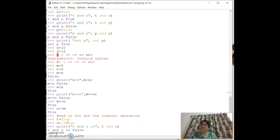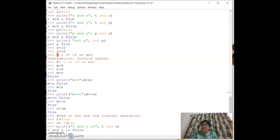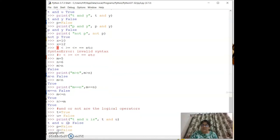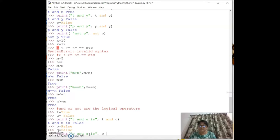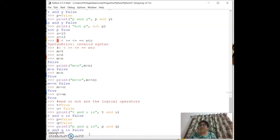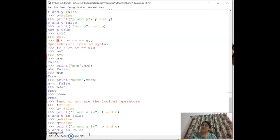With `p = False` and `q = False`, `print(p and q)` gives False. Summary for `and`: two False → False; two True → True; one True and one False → False; one False and one True → False.